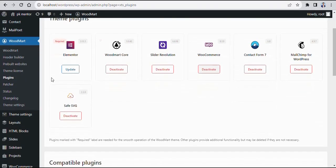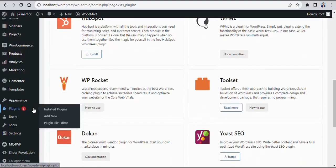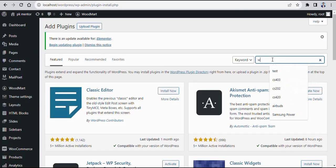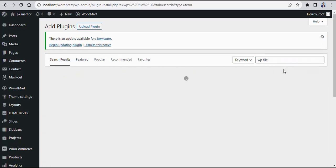Welcome to my YouTube channel. If you are using the WoodMart theme and the Elementor or Bakery page builder is not updated, this video will be very helpful for you. Go to Plugins, click on the Add New button, and search for the File Manager plugin.